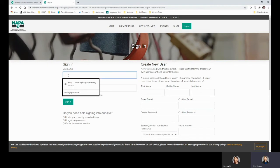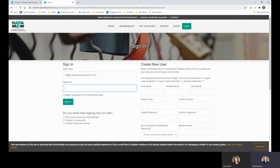Your new username in the new system is the email address that you have on file with NAPA. Your password is a capital letter C, a hyphen, and then what your old user ID was minus the zeros. So if your old user ID was 0012345, then your new password is capital C dash 12345.